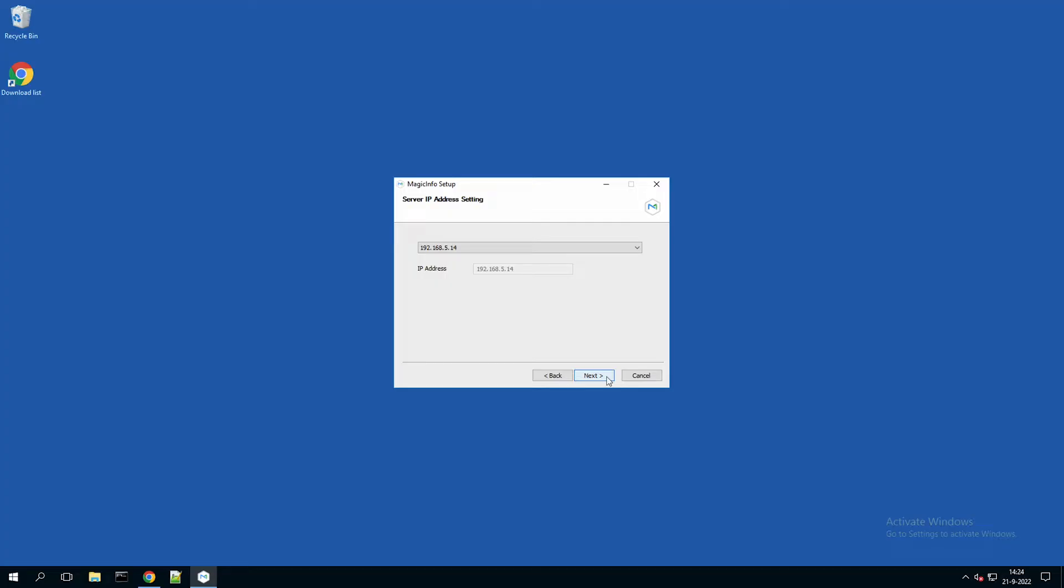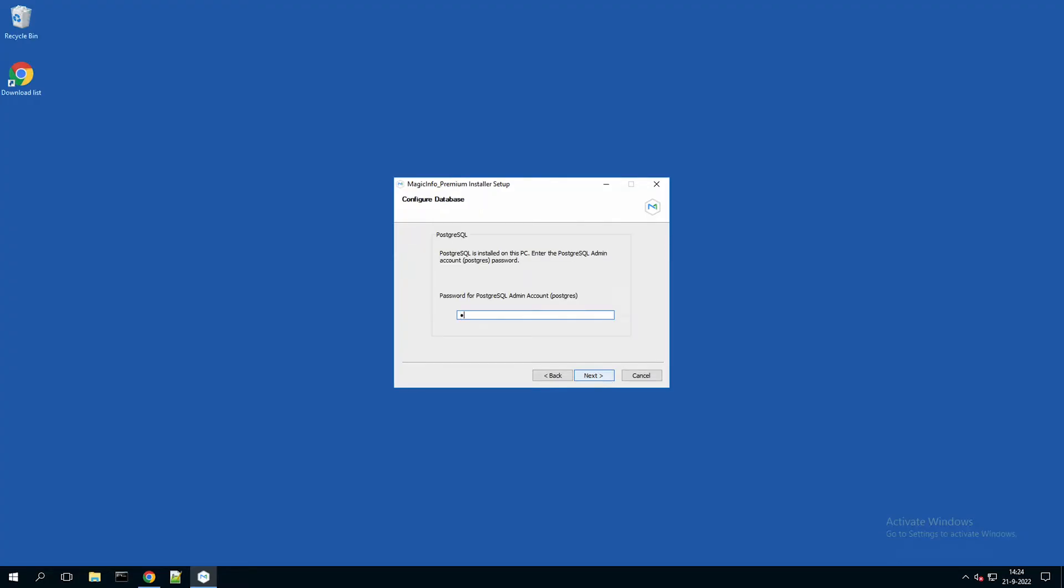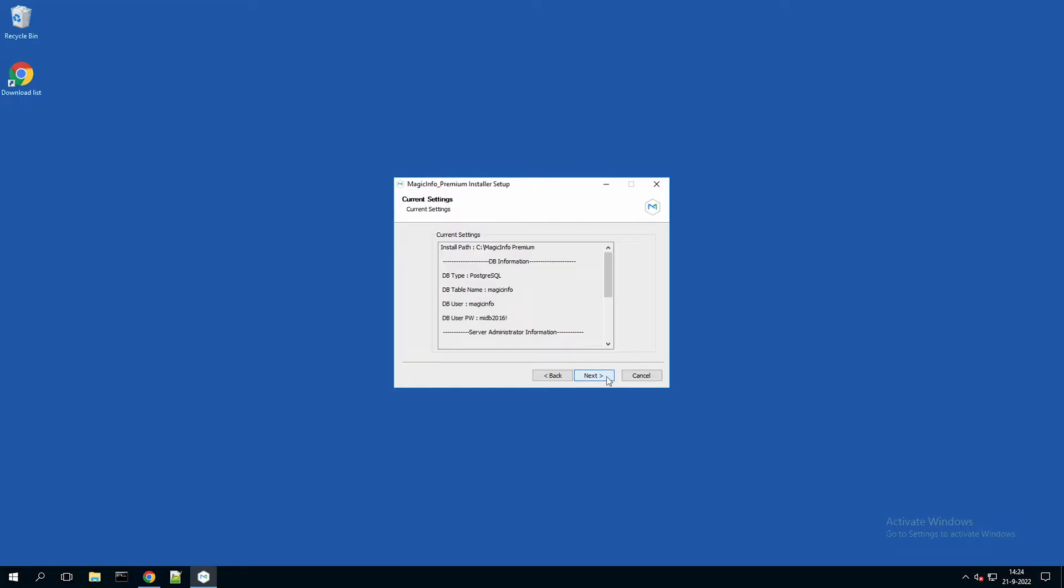This is the IP address of your server. And here you have to fill in the password of the Postgres database that I created earlier. And by doing so, MagicInfo will now make the connection to the database in order to write in the database.